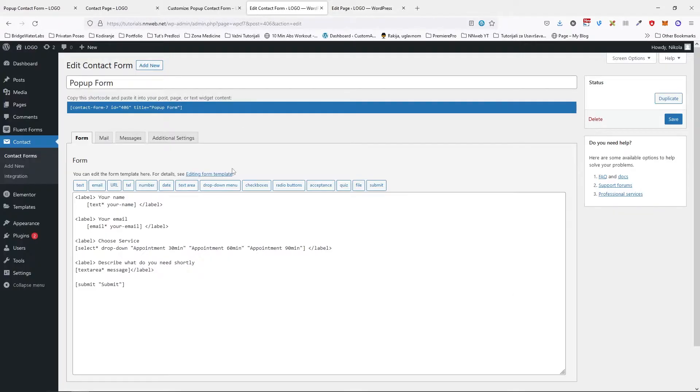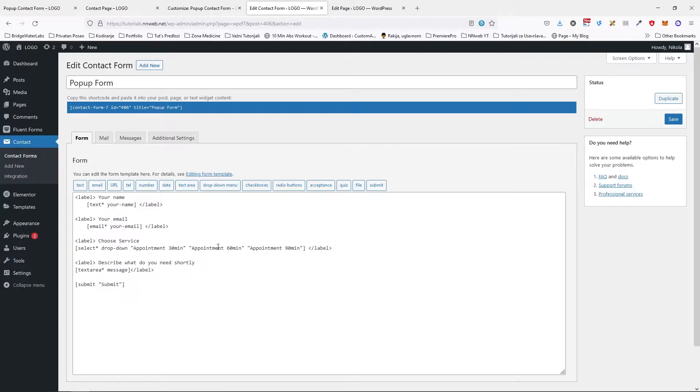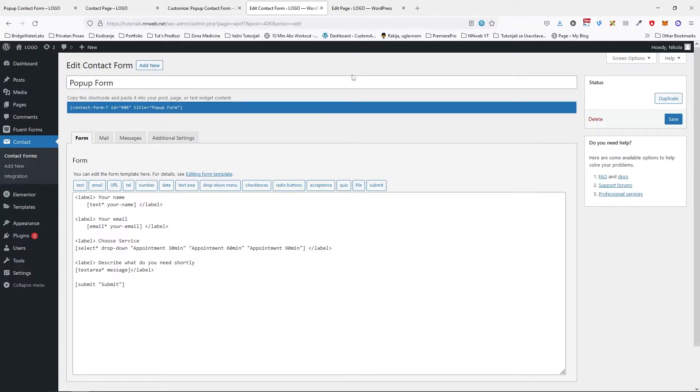I have created the simple pop-up form with Contact Form 7 plugin. Here I have fields for name, email, drop down for choose a service, label for text area and the button. Maybe in the future I will film how you can create much simpler or complicated forms but down there in the description I will put the links for all my tutorials with this Contact Form 7 plugin.